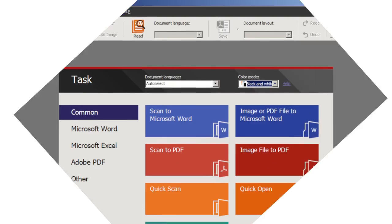I'm Max Eddy, Junior Software Analyst at PCMag.com with a review of Abbey FineReader 12 Professional.